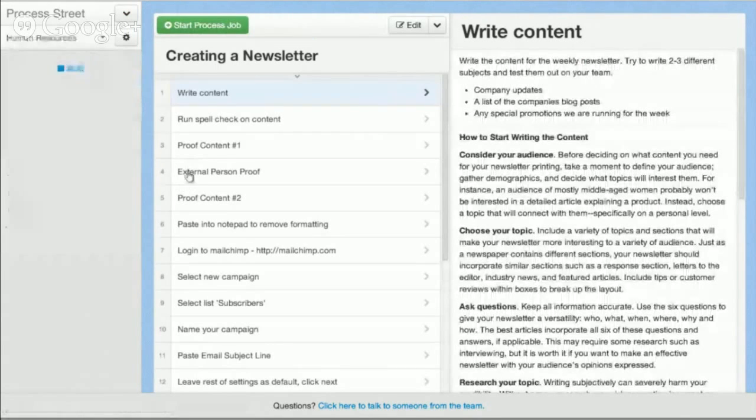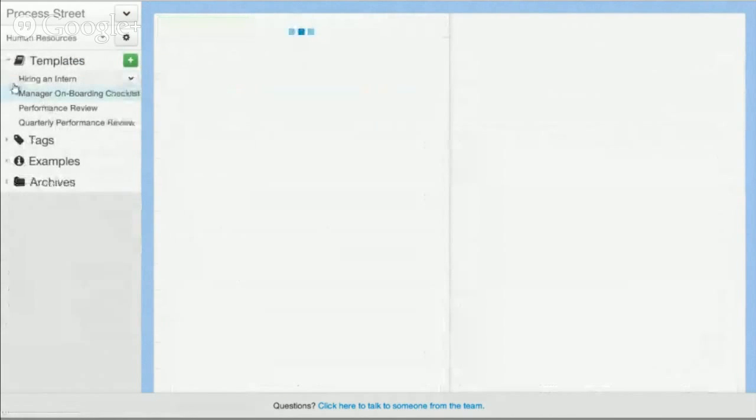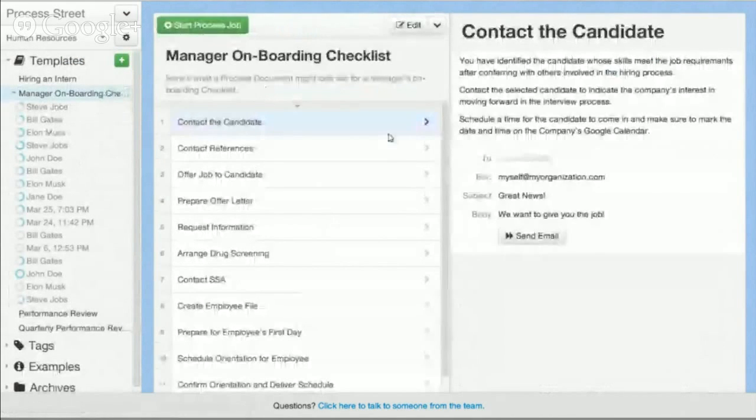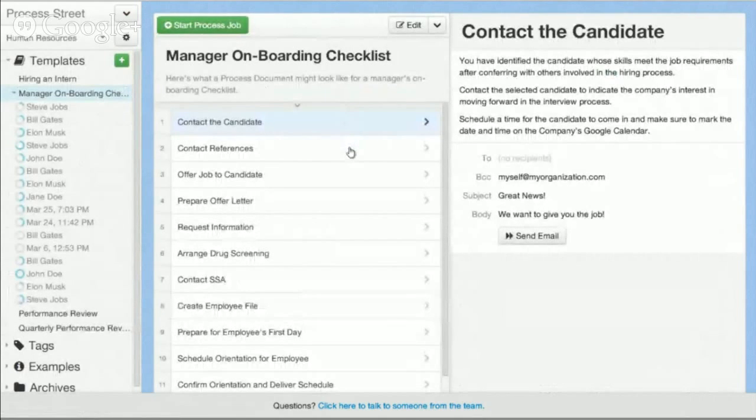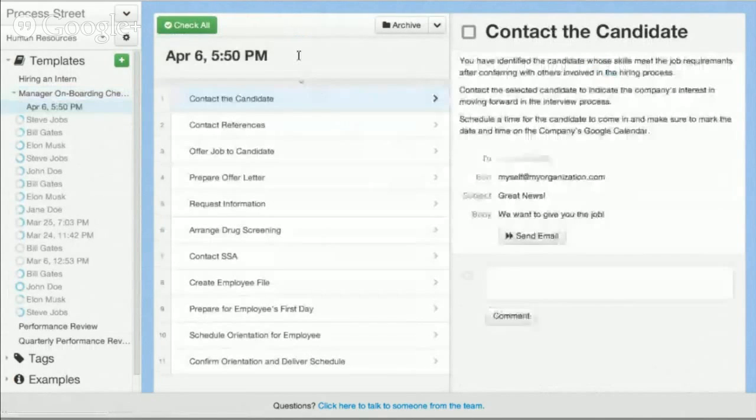So let's just say we are using the example of onboarding a new employee. A new manager has just hired someone and then they need to go through the process of onboarding them into the organization. This is the document they're using. What you can actually do is you can create jobs around that.